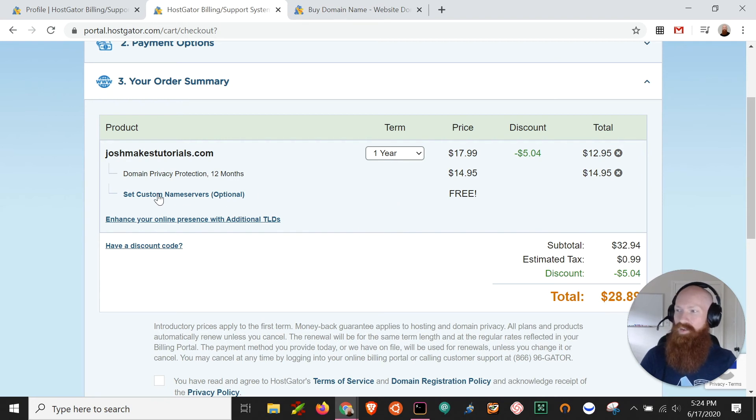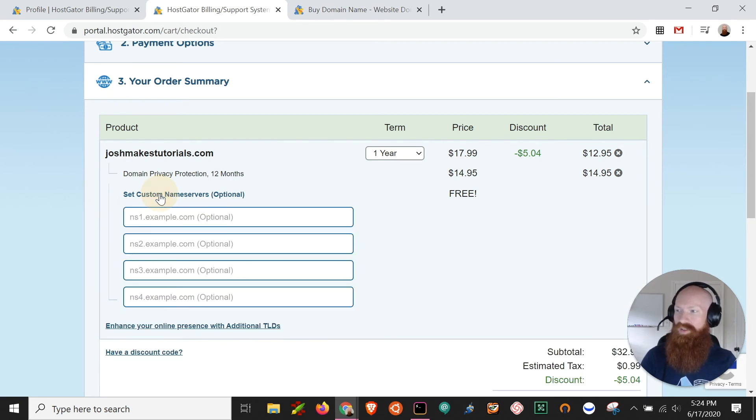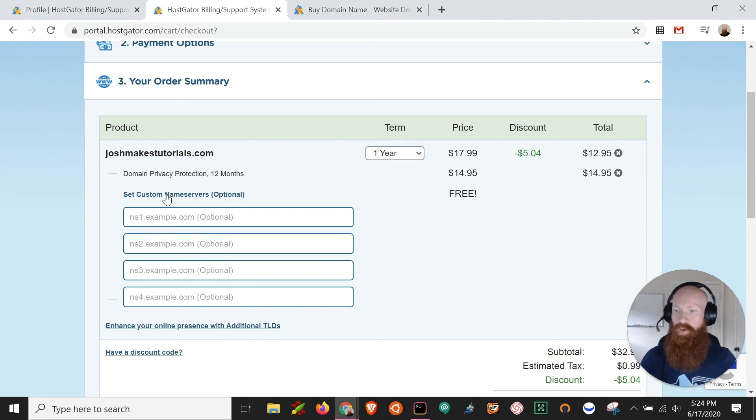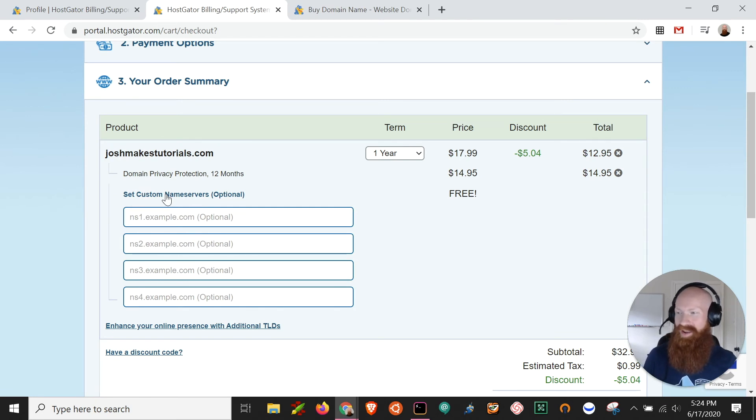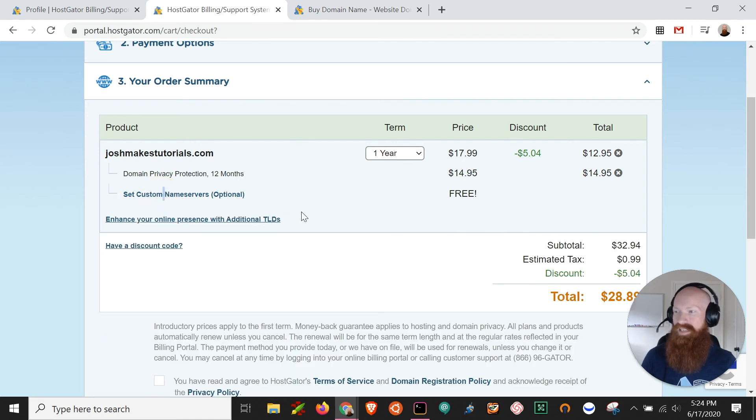Now on here, you have the option to set custom name servers. So if you've already watched our earlier videos on how to track down your name servers for your domain, you can put those here and save a little time, or you can leave them and it'll put the default name servers.